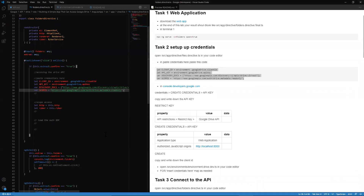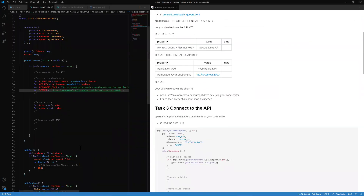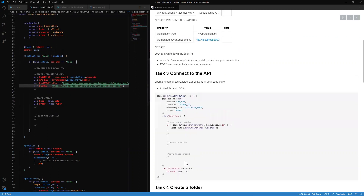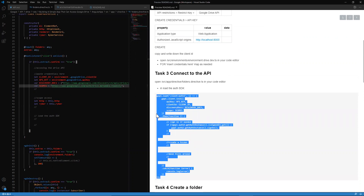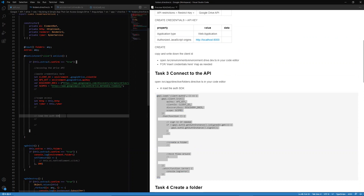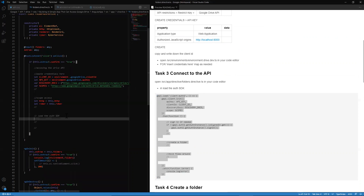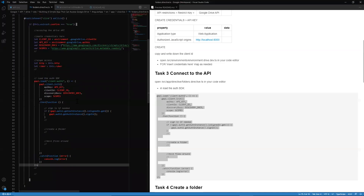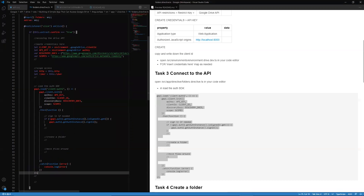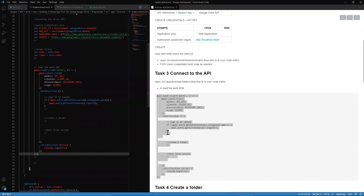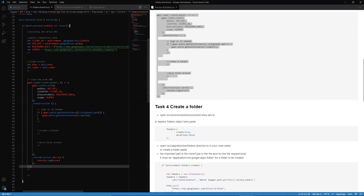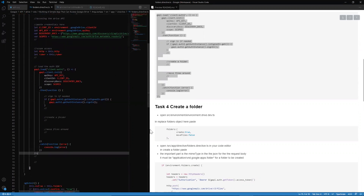Next, we want to go back to our folders directive and load up the browser SDK with this code. At this point we have access to the SDK — specifically the Drive SDK we need. We don't want the whole SDK; that's what the discovery docs is for. The scope is the permission defining what access the app has.